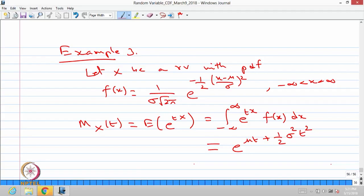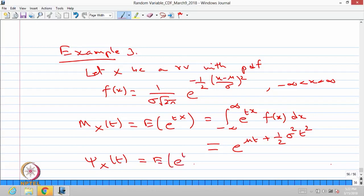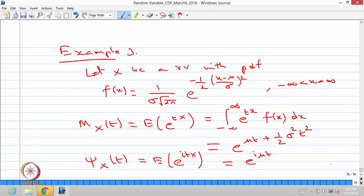This is the moment generating function of the random variable x whose probability density function is given. You can find the characteristic function, which is the expectation of e power i times tx. The difference between the moment generating function and the characteristic function is that we replace t by i times t, where i is the square root of minus 1. Therefore, the characteristic function for the normal distribution is e power i times mu t minus one-half sigma squared t squared.